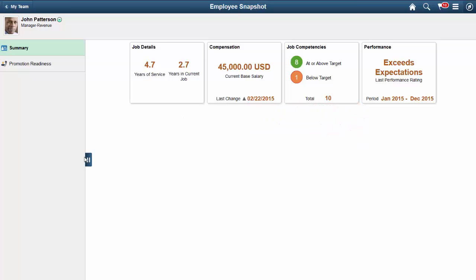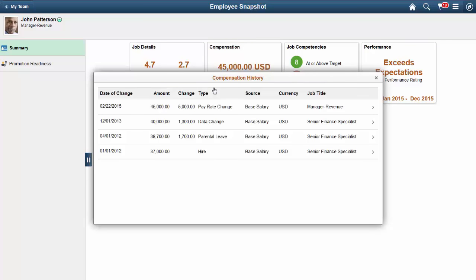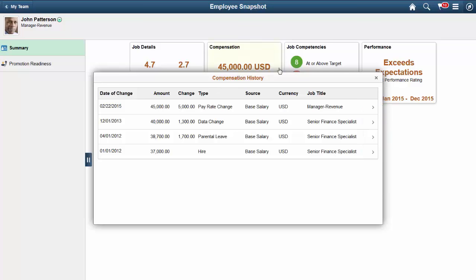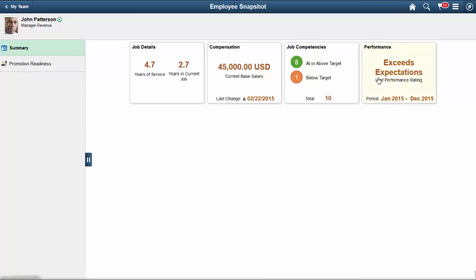You can click a tile to access modal pages and view details about the related information. On some modal pages, you can drill down further to see additional details about a specific row of data. This is indicated by the arrow at the end of the row.